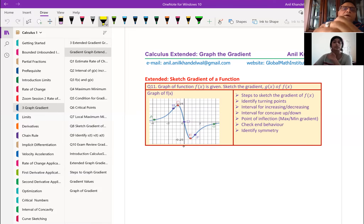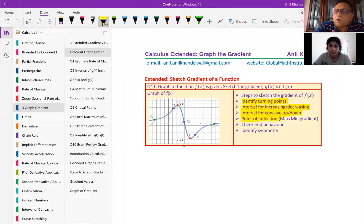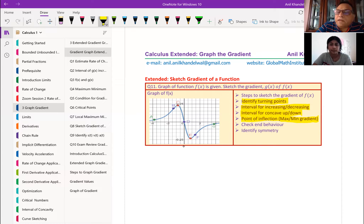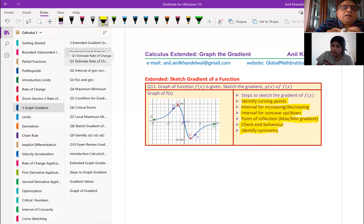The steps are: first we need to identify the turning points, then find the interval of increasing and decreasing, find interval of concave up and concave down, identify the point of inflection. The point of inflection also provides you with a maximum or minimum value of the gradient — at that point on the graph make a tangent line, find the gradient of that tangent line, which will be either a maximum or a minimum for your gradient graph. Check the end behavior and identify symmetry. Let's begin with question number one.